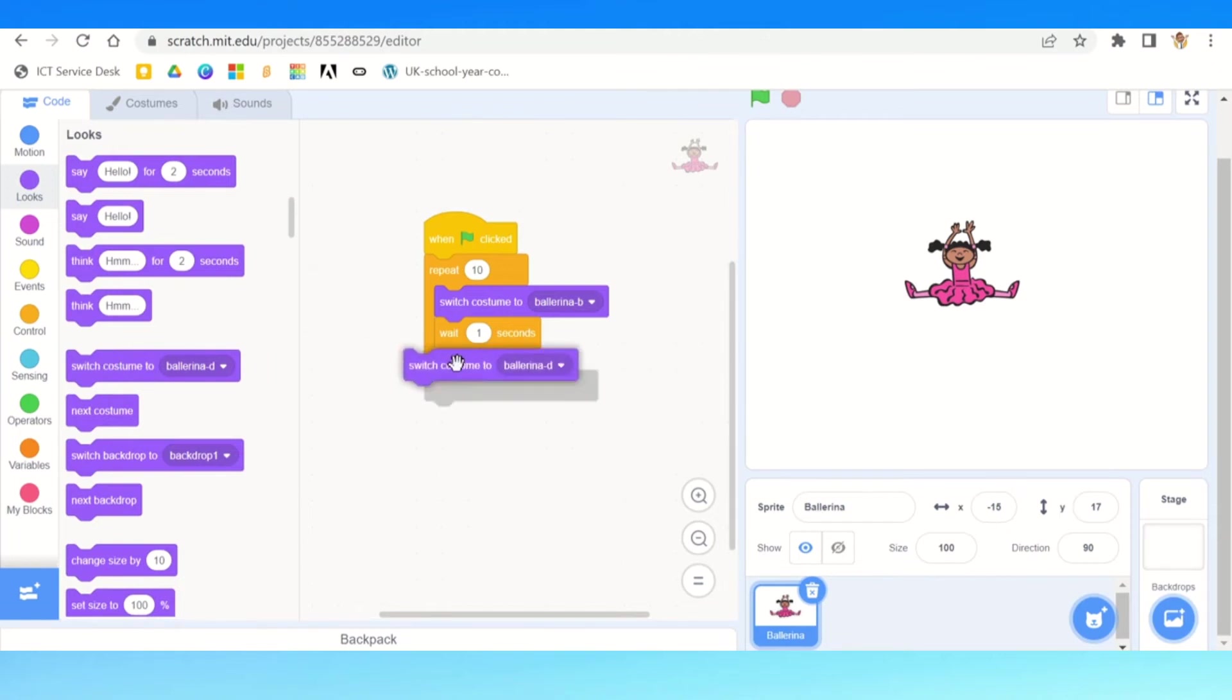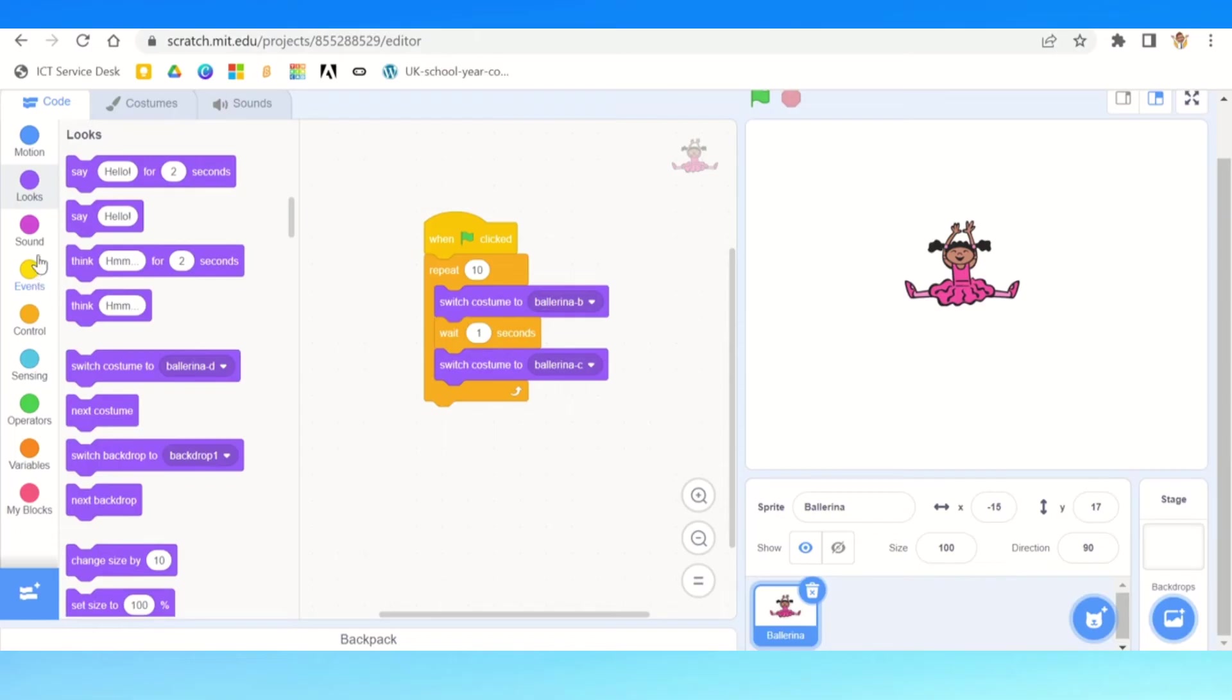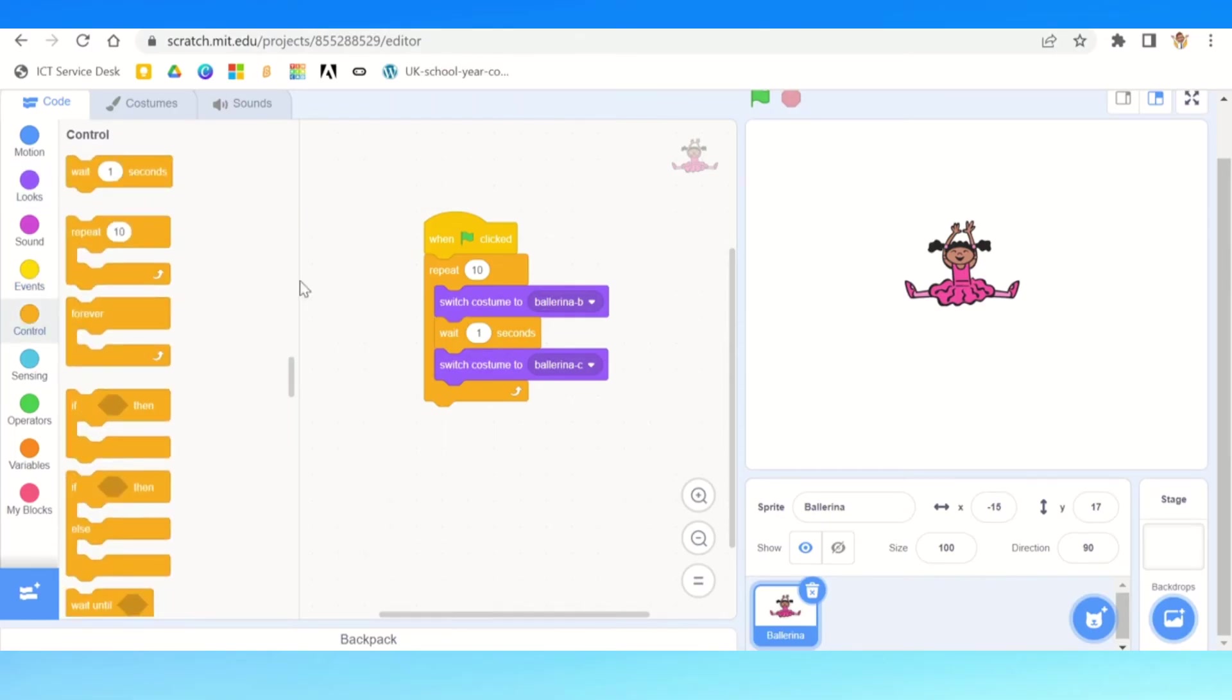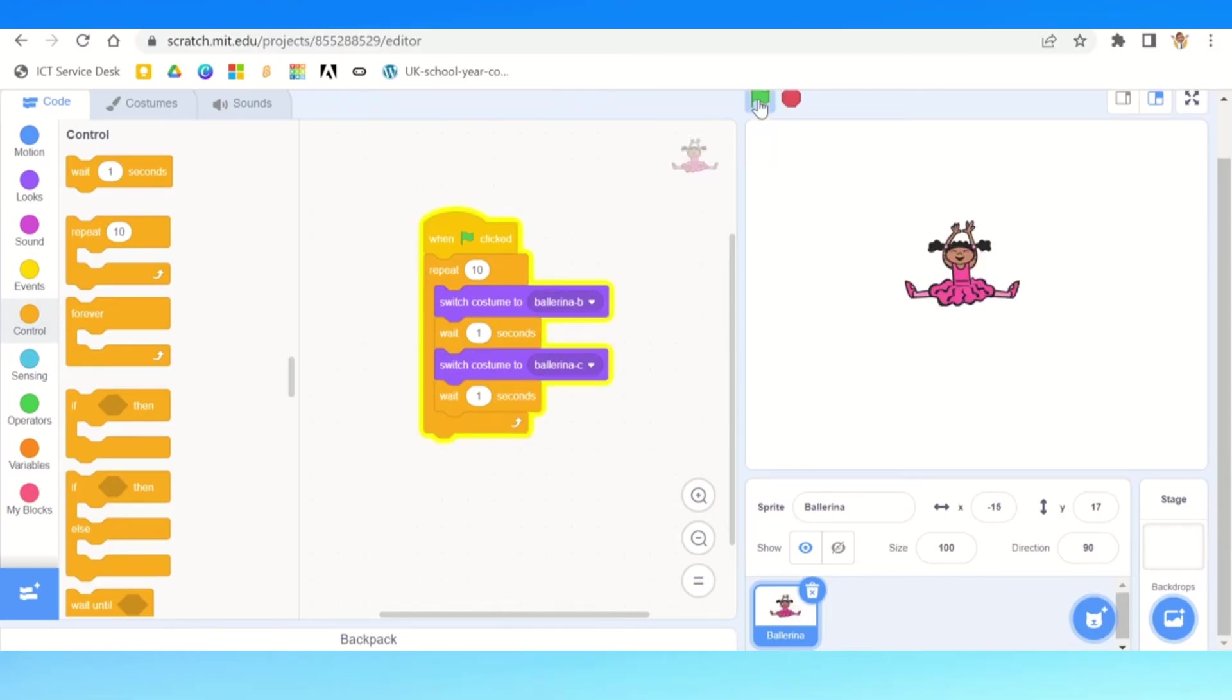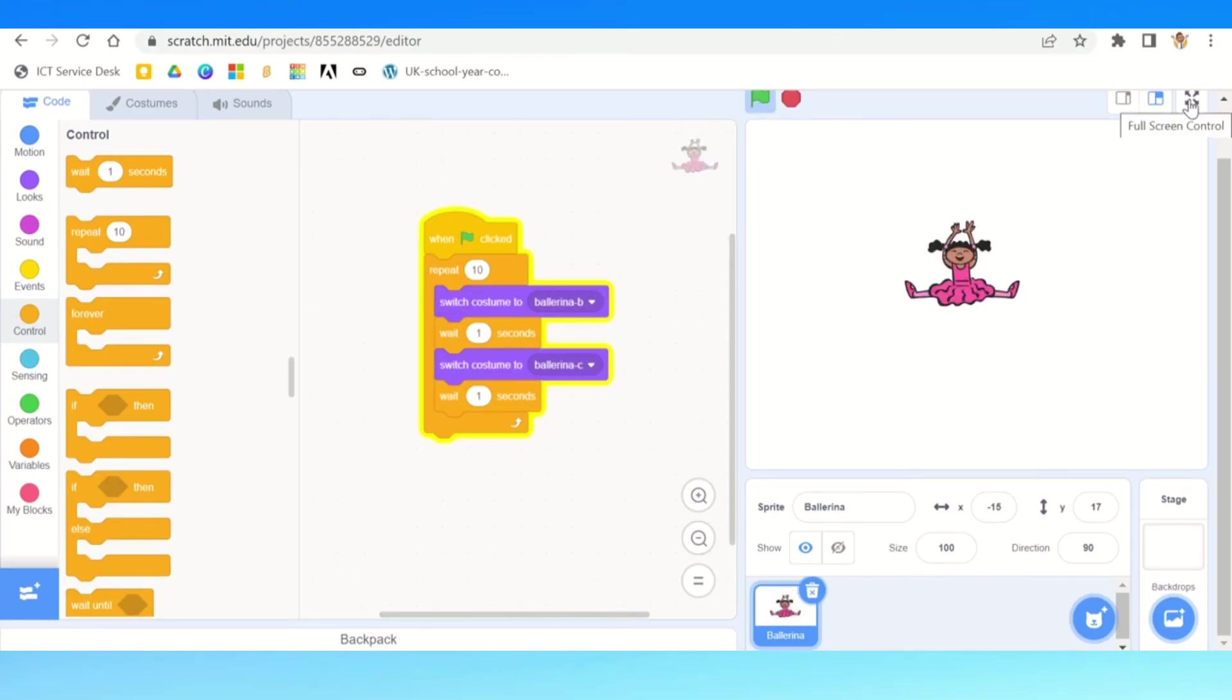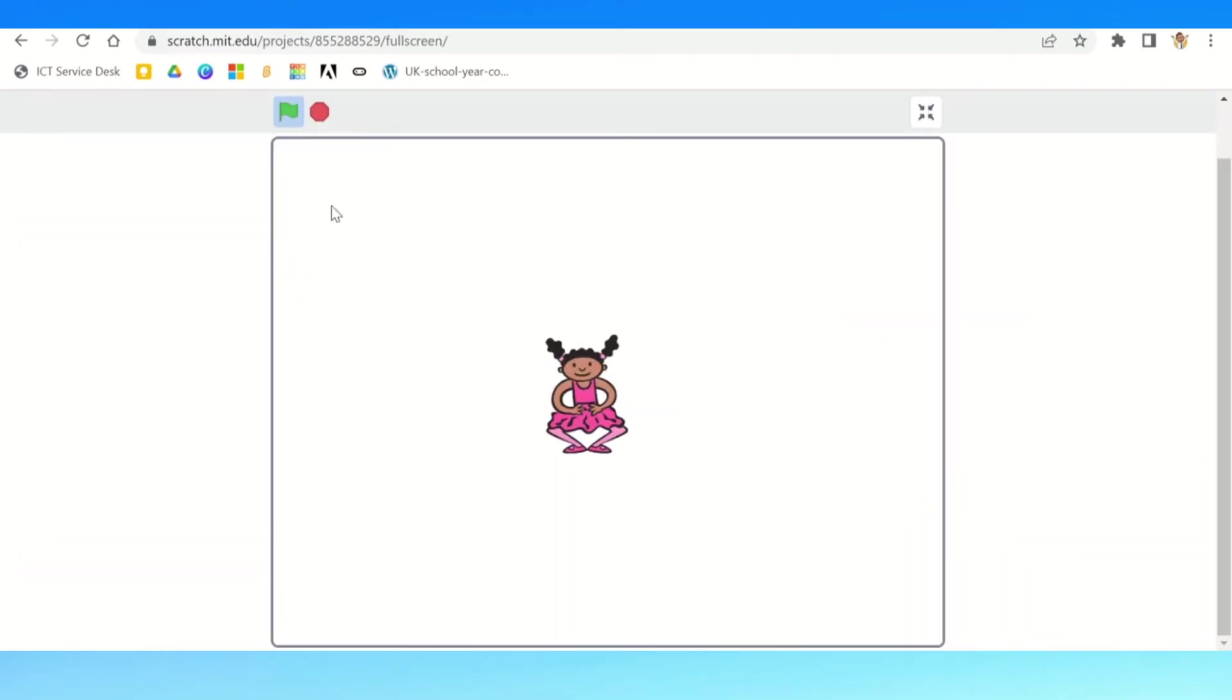Then we're going to add a switch costume again, and obviously a different one than the one before. So this loop will then mean that it will repeat this step again and again. Have a look when I press the green flag. She does it repeatedly.